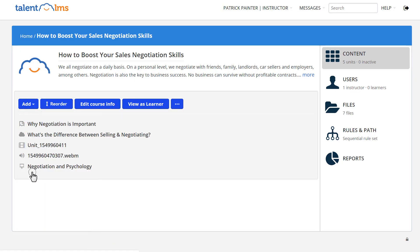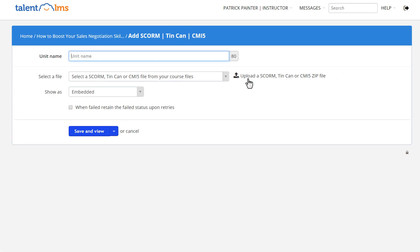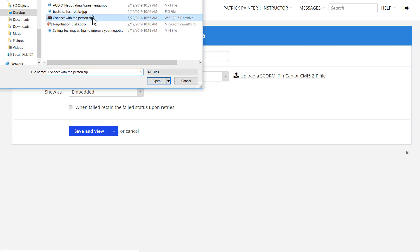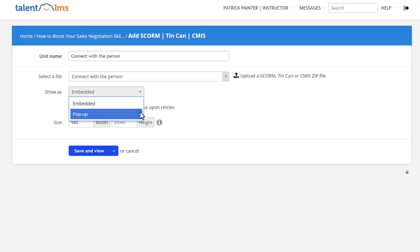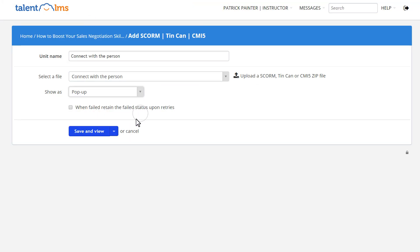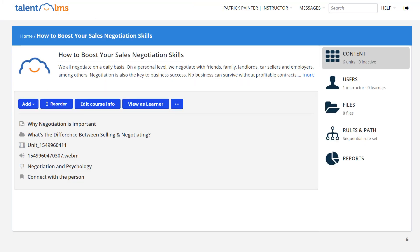All you have to do is upload your file and choose if you'd like it to appear in either an embedded or a pop-up window. If you've set completion rules with your authoring tool, Talent LMS will follow them to mark the unit as complete.